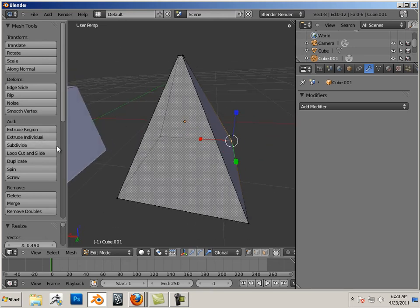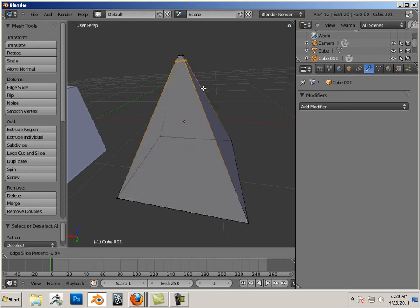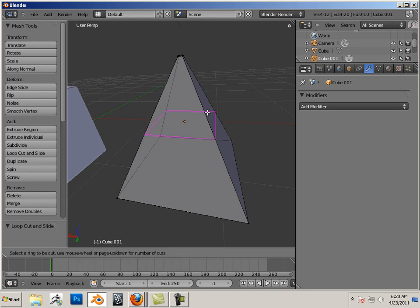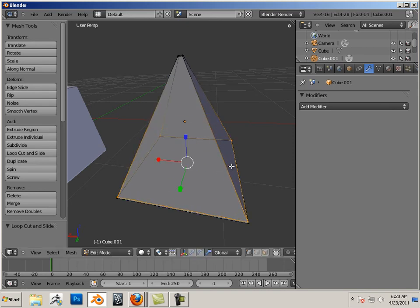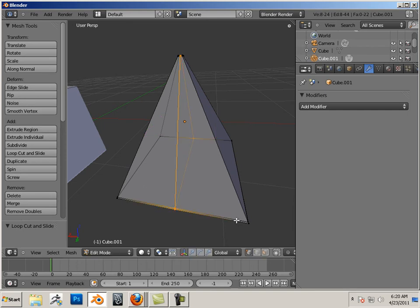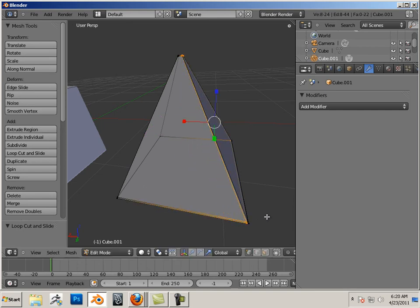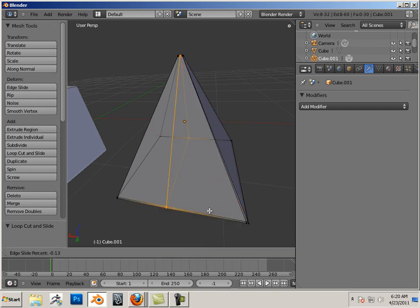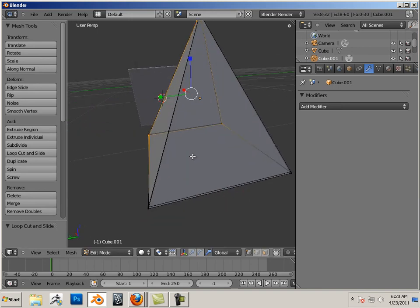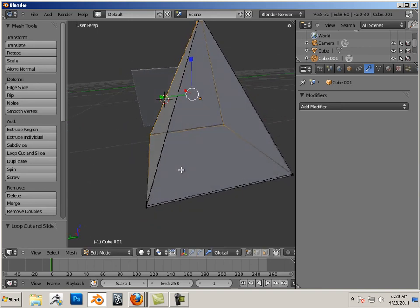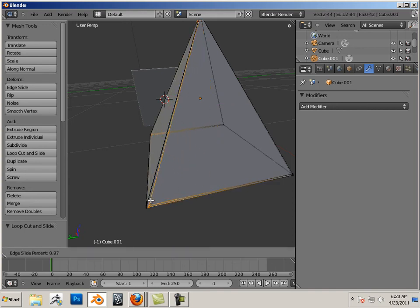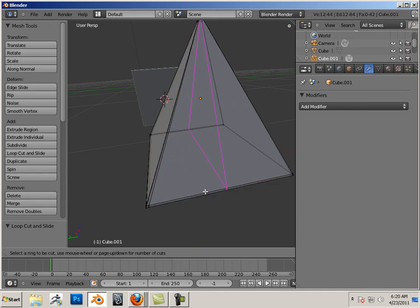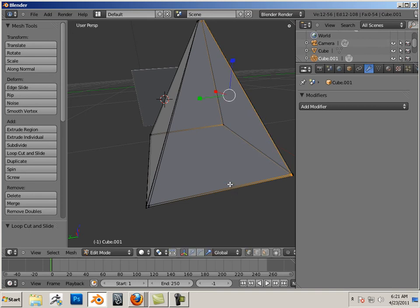Let's loop cut, so control R. You can see what I'm doing here, I'm just putting a nice edge loop on all the sides. So this is just a box, basically, and the box top is just shrunk in.